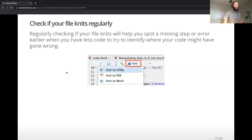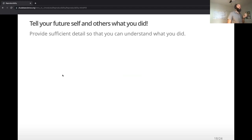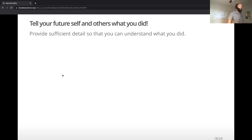That's what we're trying to do here — be good to your future self, so you can do things efficiently and learn from your past mistakes, and also collaborate more effectively with other scientists.